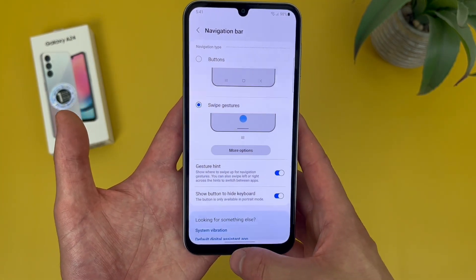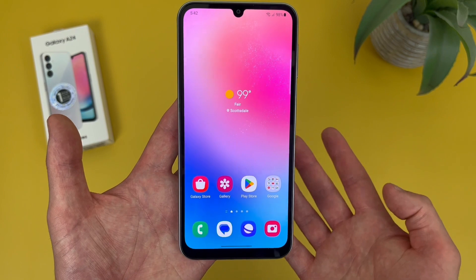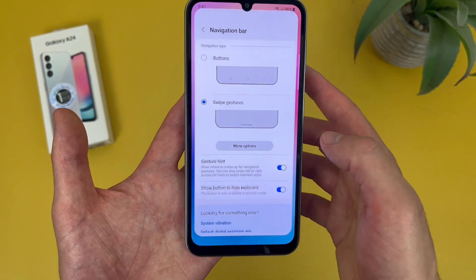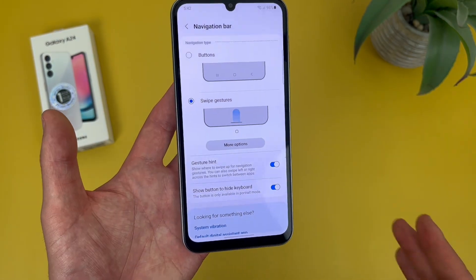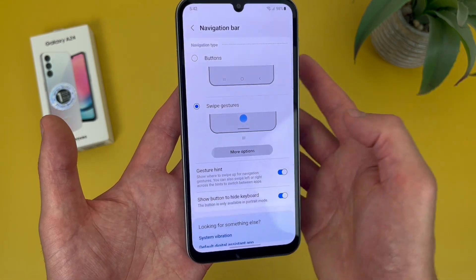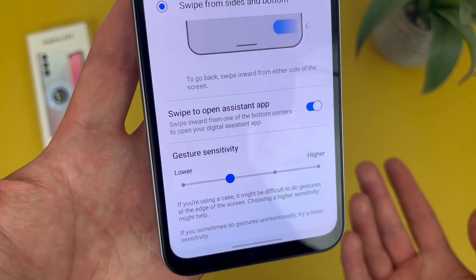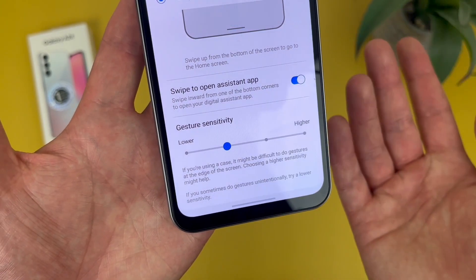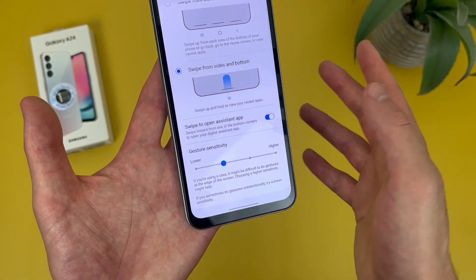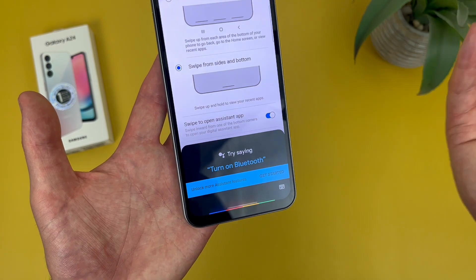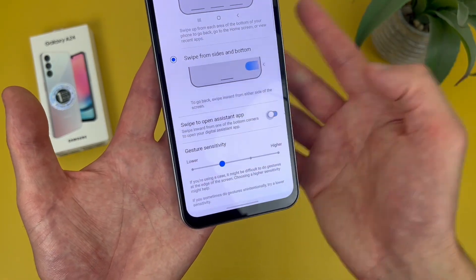In case you've never used gesture navigation before, let me show you how it works. To go home, swipe up. To go to your recent apps, drag your finger partially up. And then to go back, swipe from the side. In addition to this, if you go to More Options, you can also change the sensitivity. And by default, there is a shortcut to open the assistant — just swipe up. But if you want to turn this off, you always can.